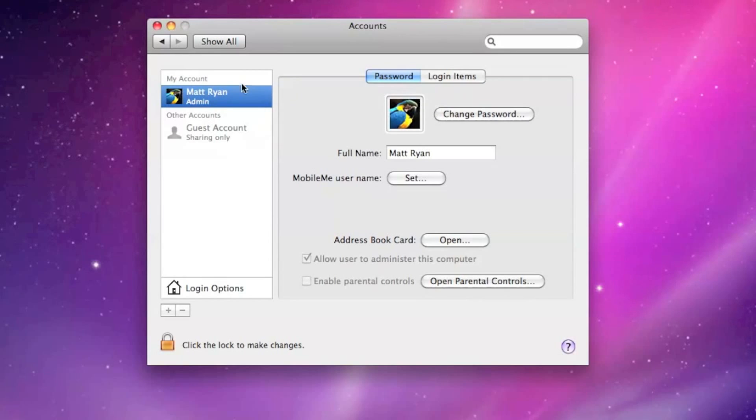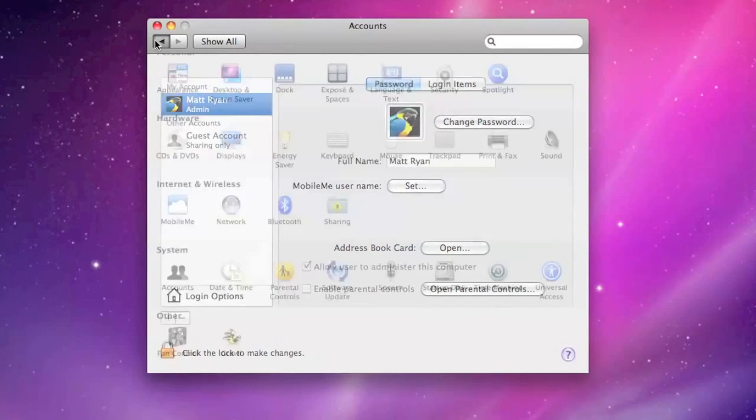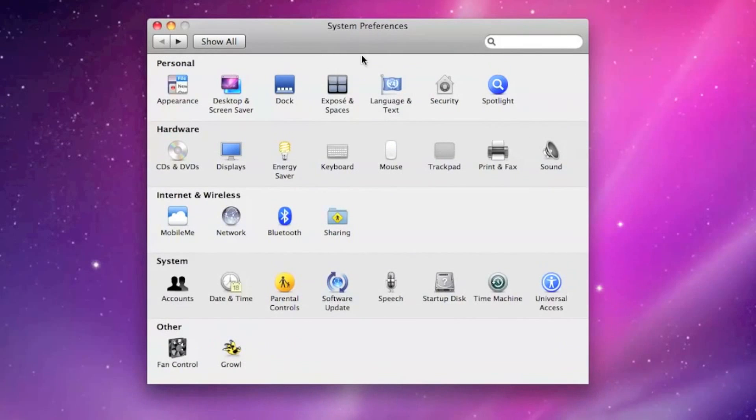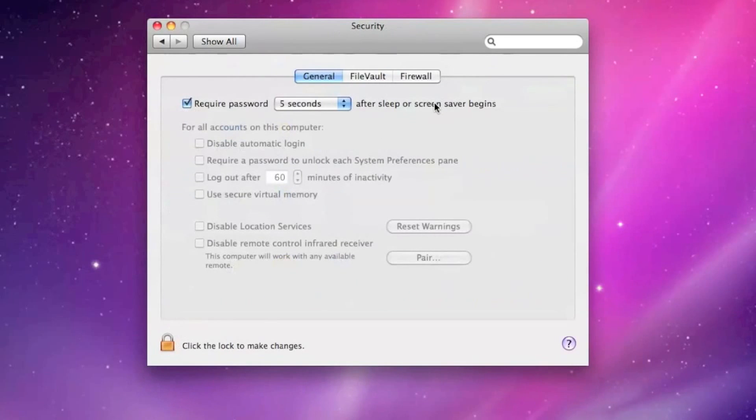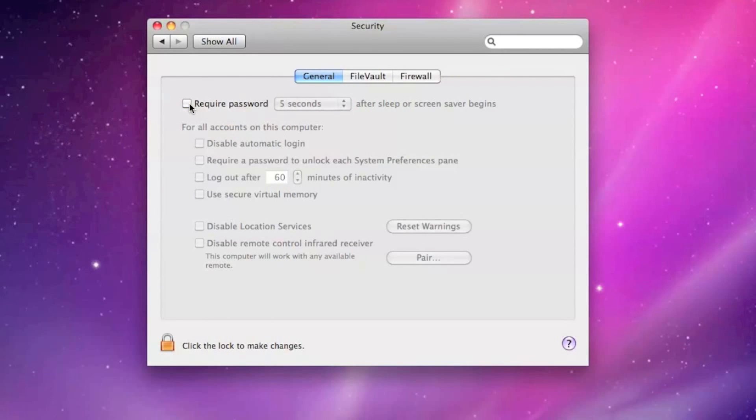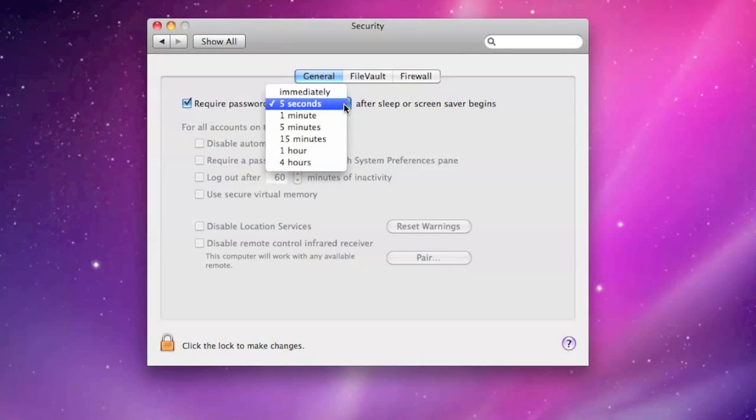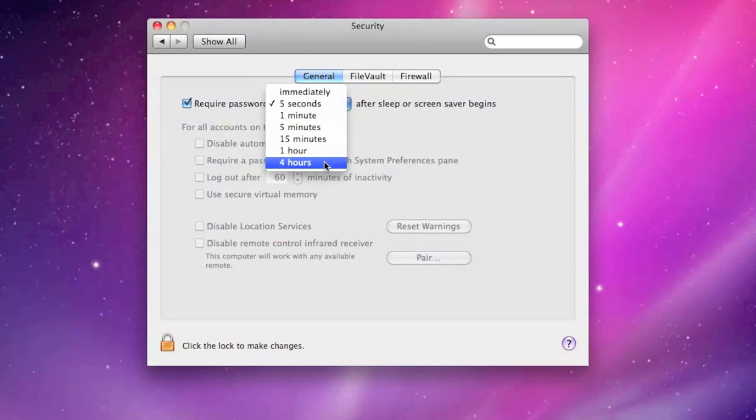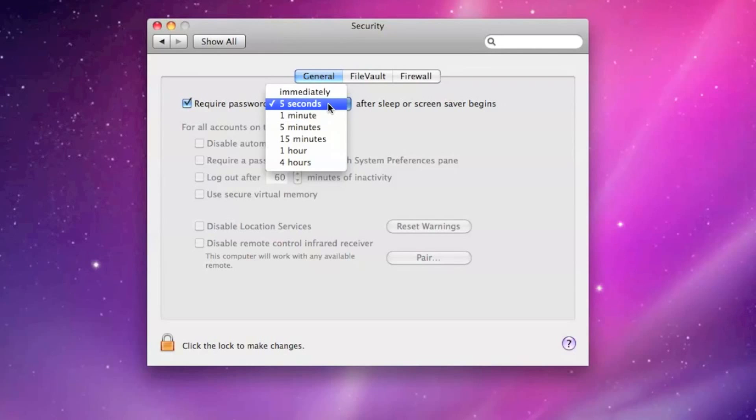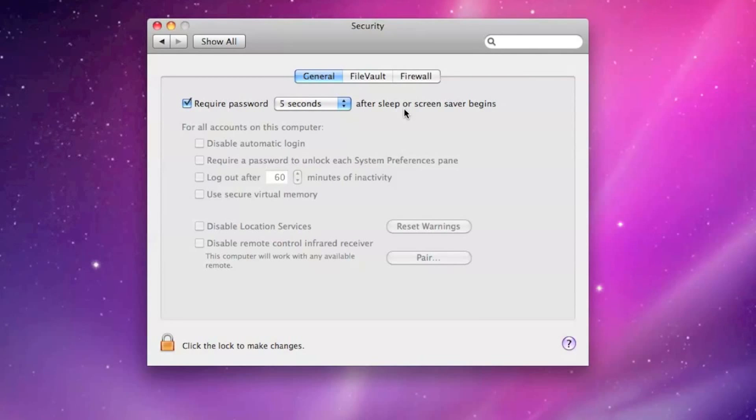Once you have the password set and ready, simply head over to the Security menu within System Preferences and let it know that you would like to require a password to be entered whenever the screensaver activates. This option allows you to set a timer to avoid any inconvenience should you accidentally move your cursor into the corner and activate the screensaver.